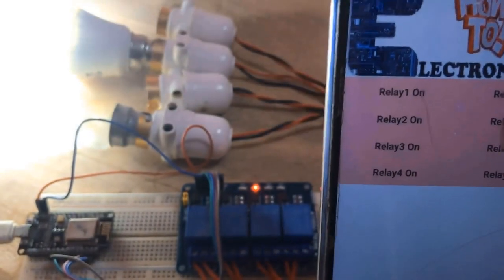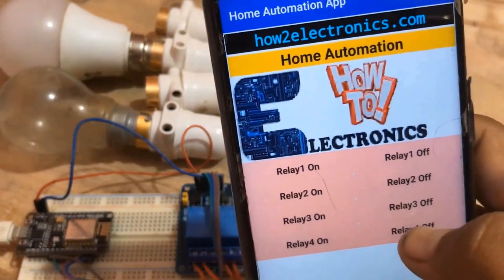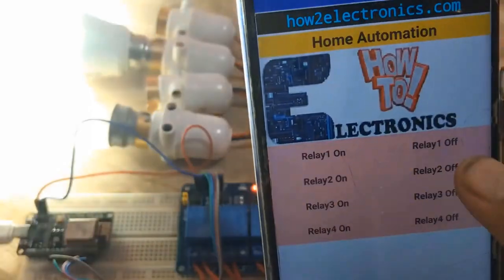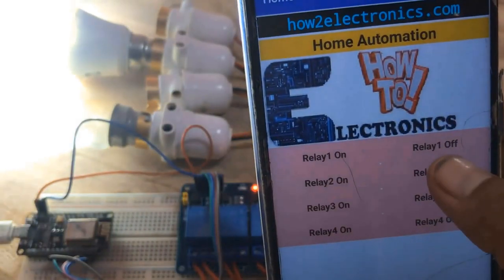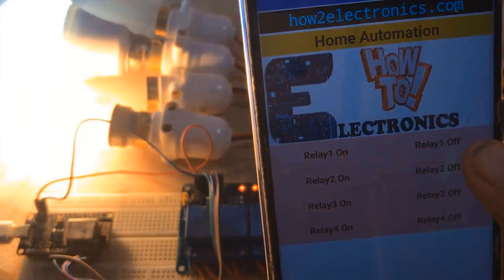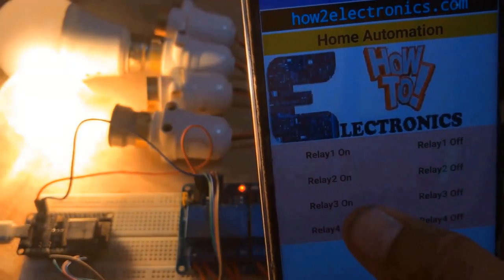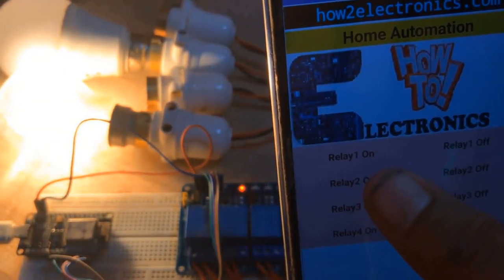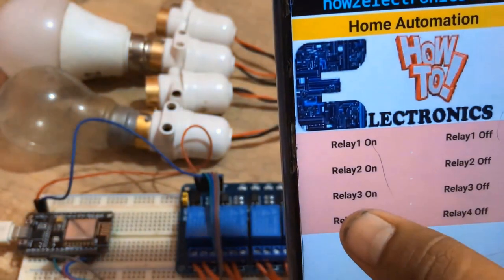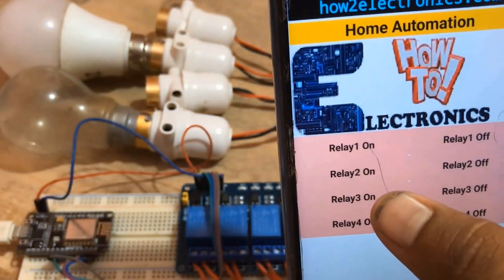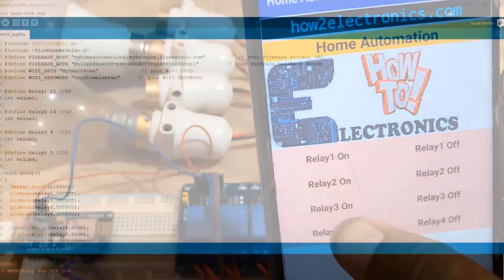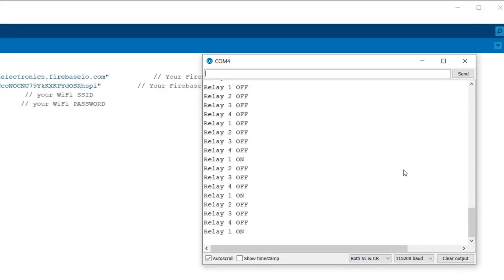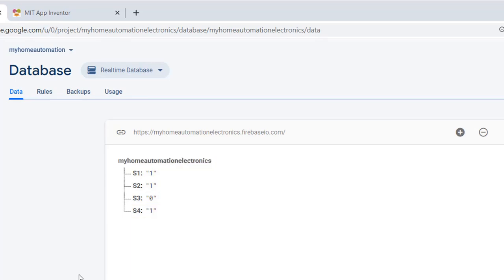In this way you can control the home appliances using Google Firebase. Basically, you are sending the on and off command from Android application to Google Firebase, and Google Firebase is uploading the data to the NodeMCU. The on and off commands are displayed on serial monitor. Similarly, S1, S2, S3, and S4 become either zero or one when anything is sent from the Android application. Thank you for watching.